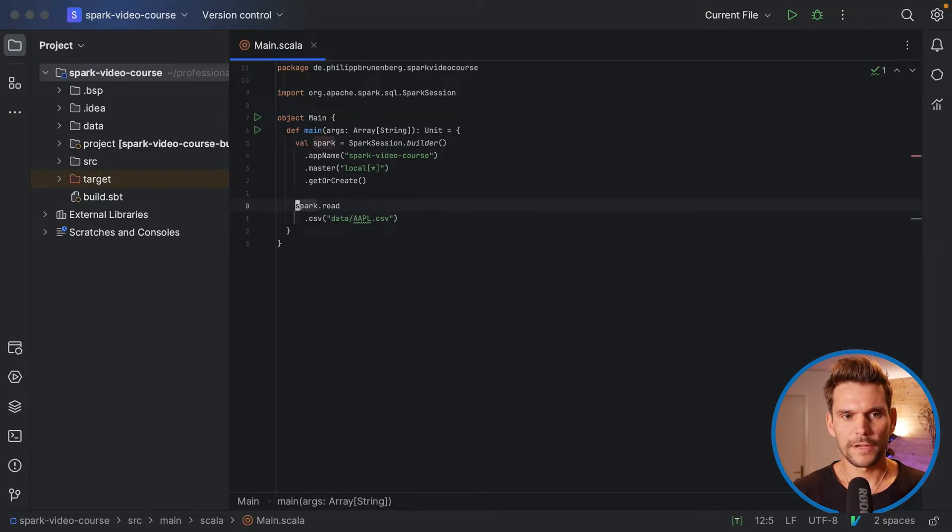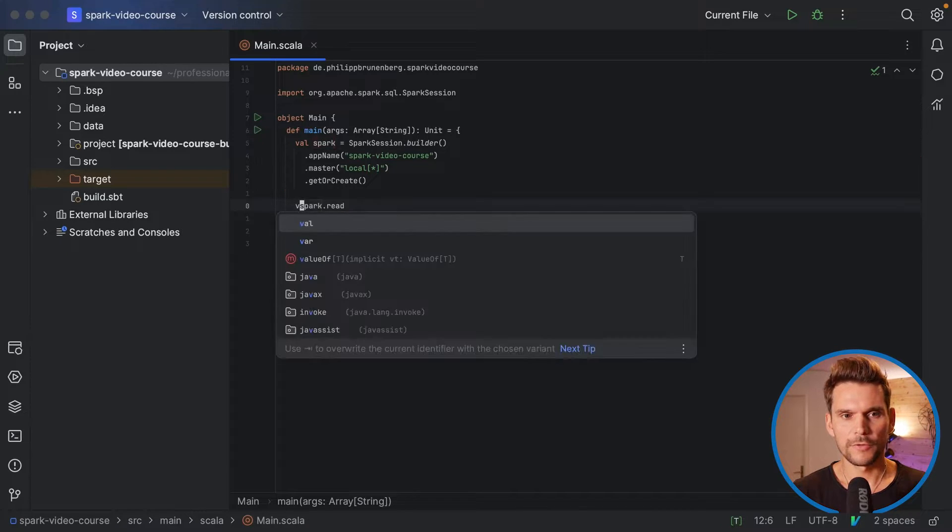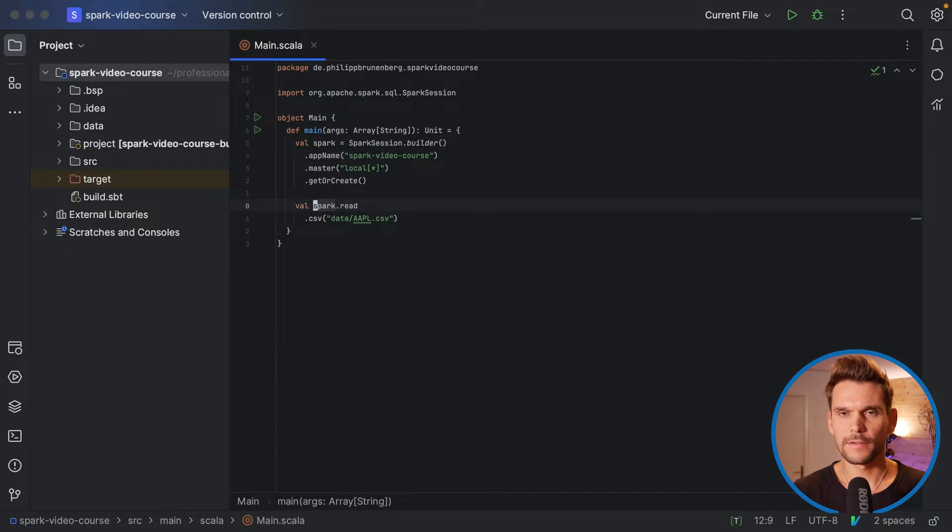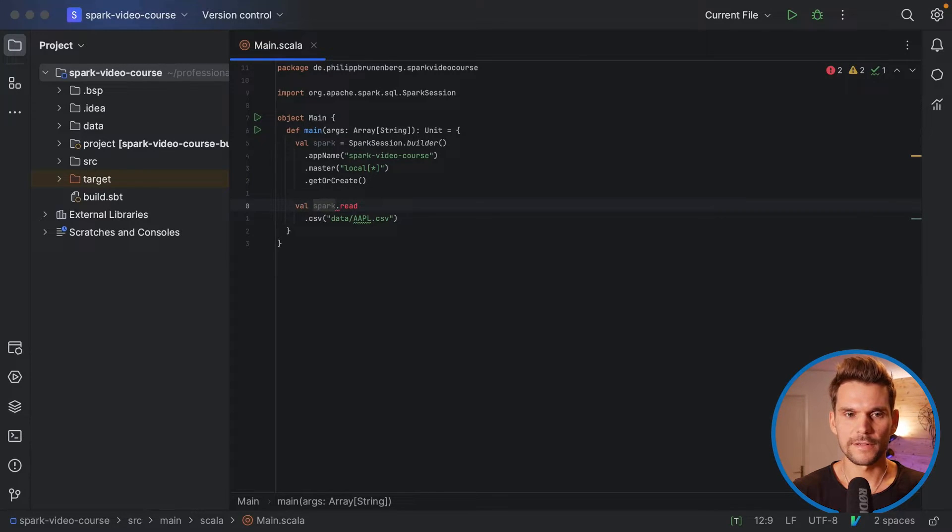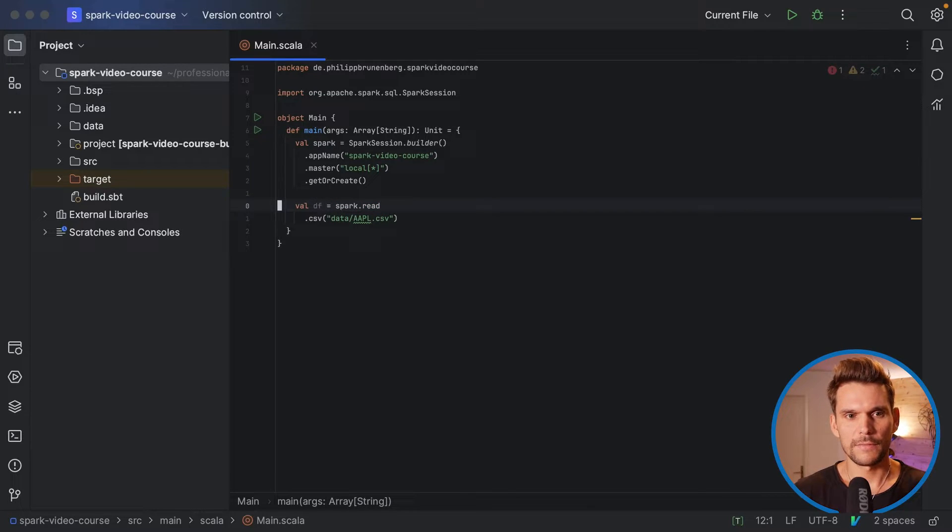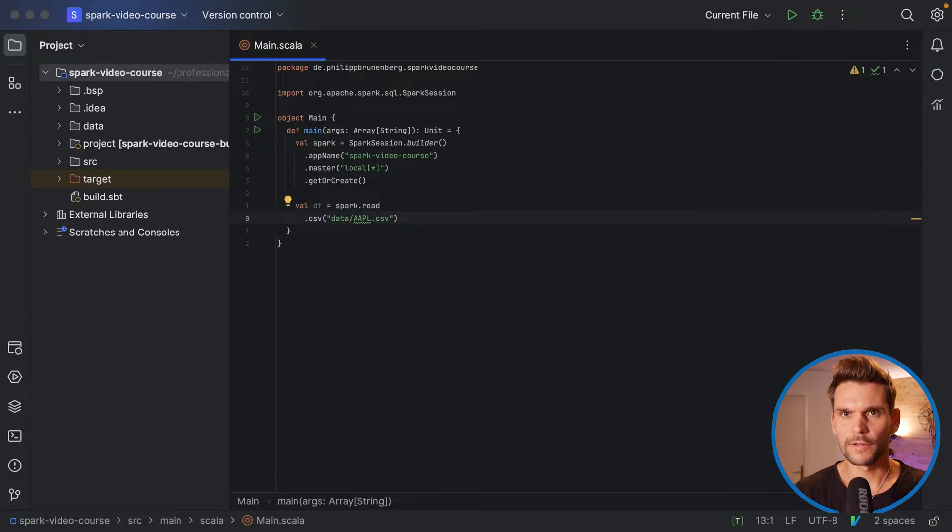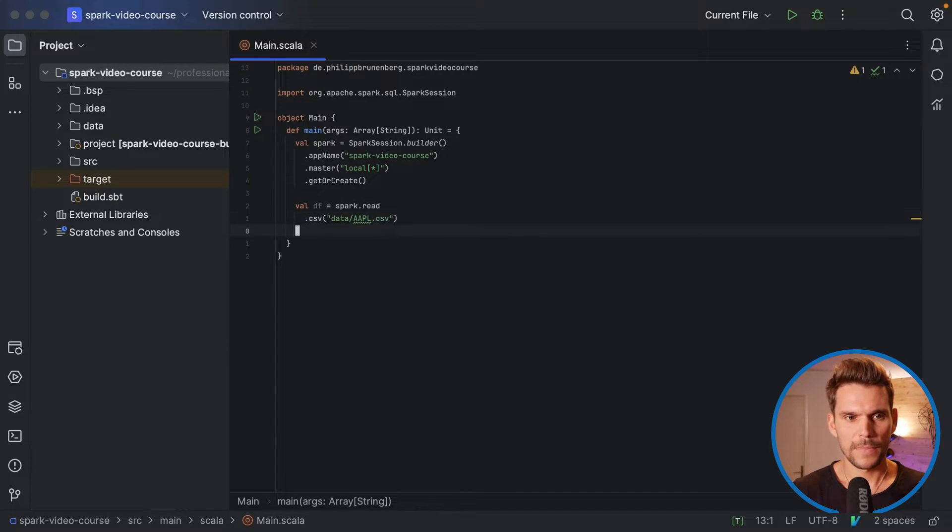Now this read actually returns something called a data frame. And we should save a reference to this data frame in our program so that we can reference it later. So I will call it simply df. So we have a value df, which will hold a data frame because the CSV reader returns a data frame.